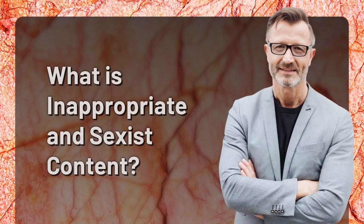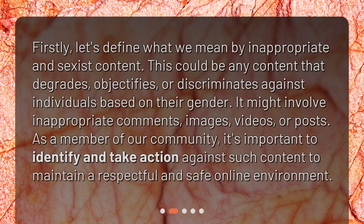What is Inappropriate and Sexist Content? Firstly, let's define what we mean by inappropriate and sexist content. This could be any content that degrades, objectifies, or discriminates against individuals based on their gender. It might involve inappropriate comments, images, videos, or posts. As a member of our community, it's important to identify and take action against such content to maintain a respectful and safe online environment.